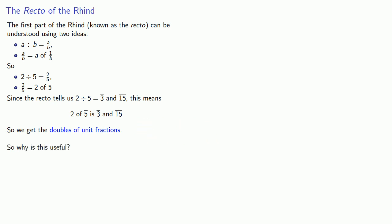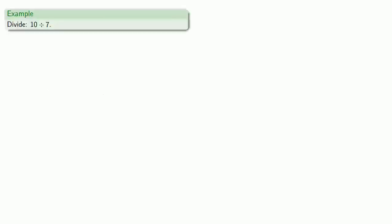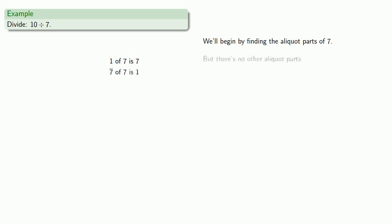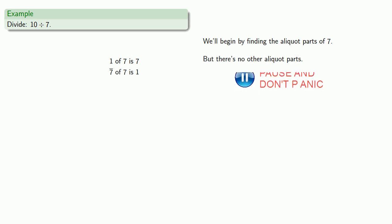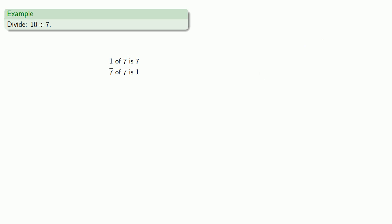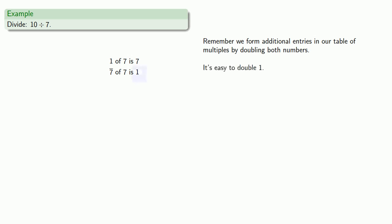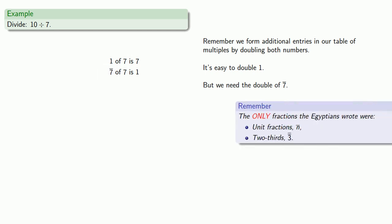So why is this useful? Let's consider the division 10 divided by 7. So we want to know how many 7s we need to make up 10. So 1 7 is 7. I don't need to double this because that'll get me too much. But since we don't have 10, we'll begin by finding the aliquot parts of 7. And so we find 1 7th of 7, but there's no other aliquot parts. Well, remember that in our table of multiplication or division, we form additional entries by doubling both numbers. So it's easy to double 1, we know what that is,